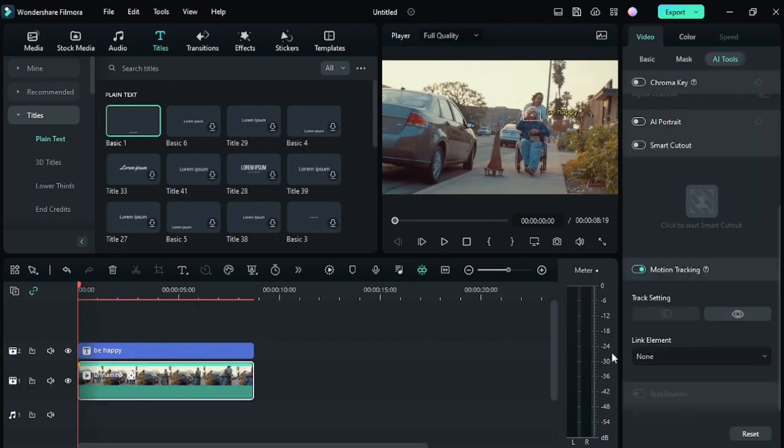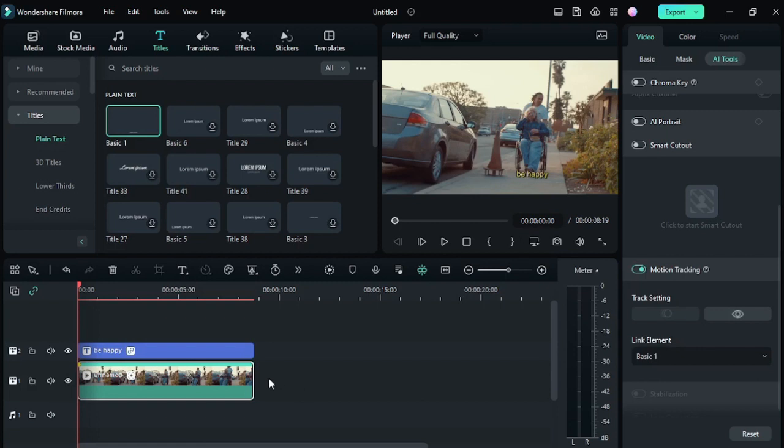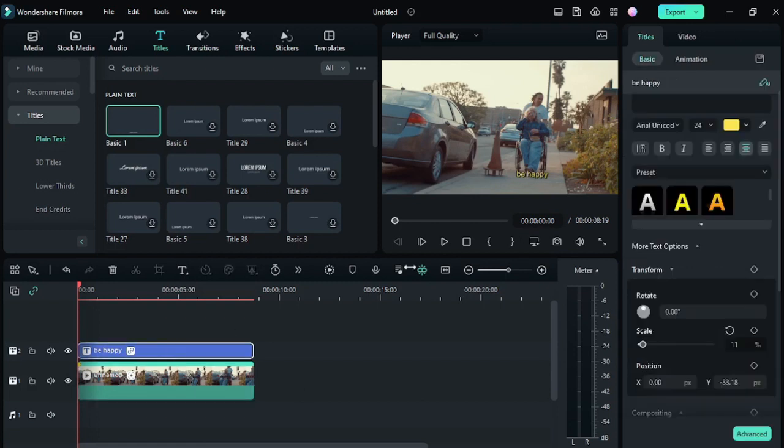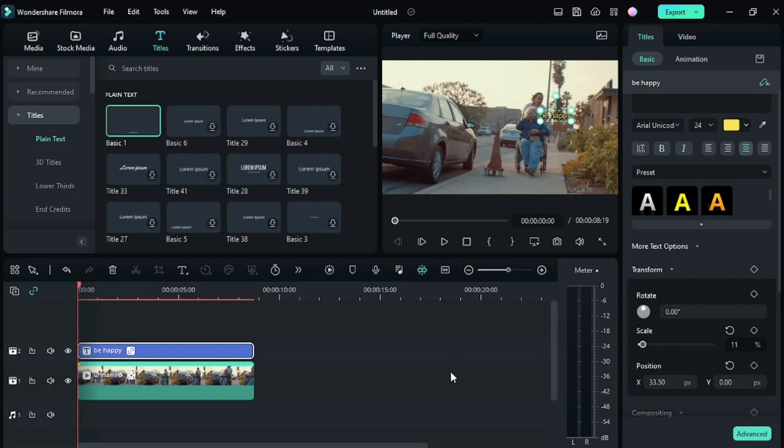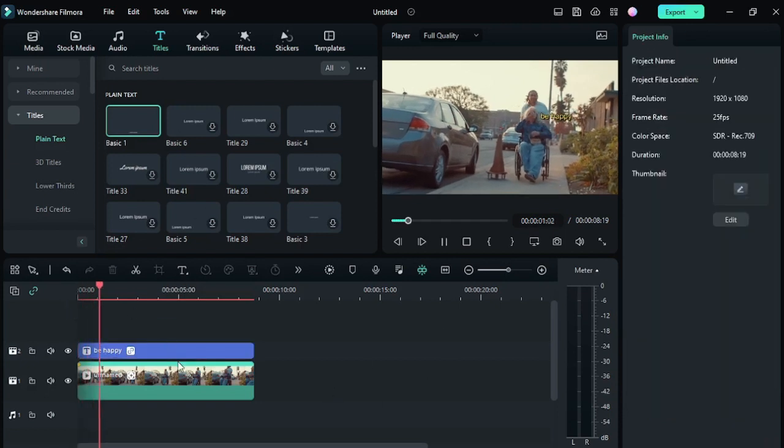First, you have to select the video and then go to 'link an element.' Click on this and select your text from here. After that, select the text and bring it to where you want it to follow the subject. Just hit play.